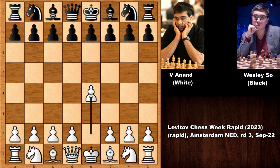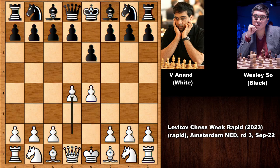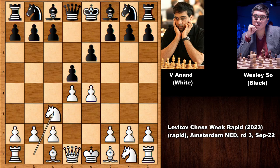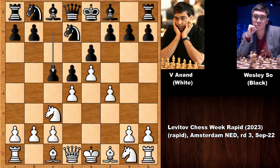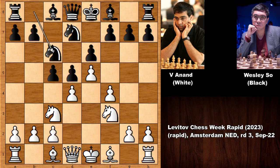Anand starts the game with e4. We have e6 by Wesley So, d4, and then the French Defense with d5, knight to c3, knight to f6, e5 defending the knight, f4 and c5 — one of the most played moves in this position. So knight to f3 by Viswanathan, and knight to c6.